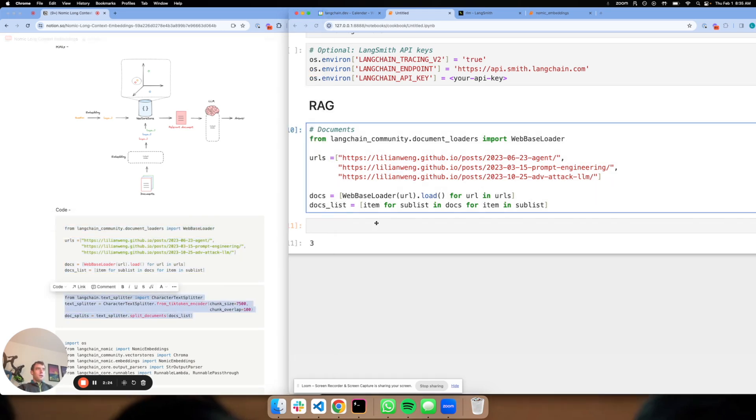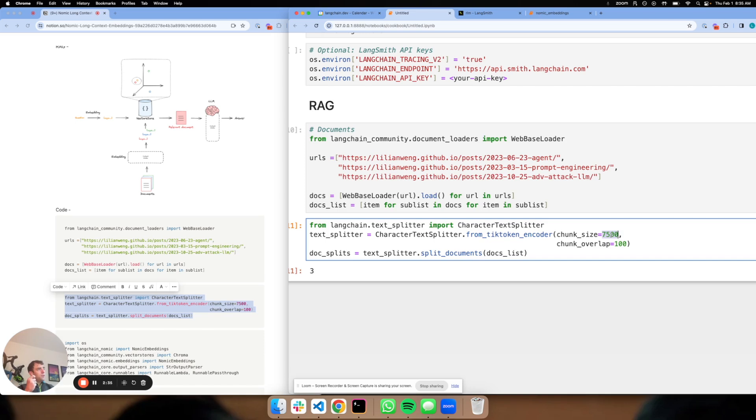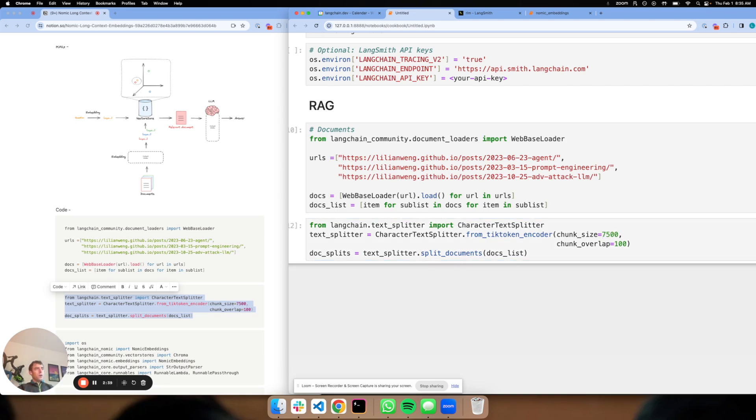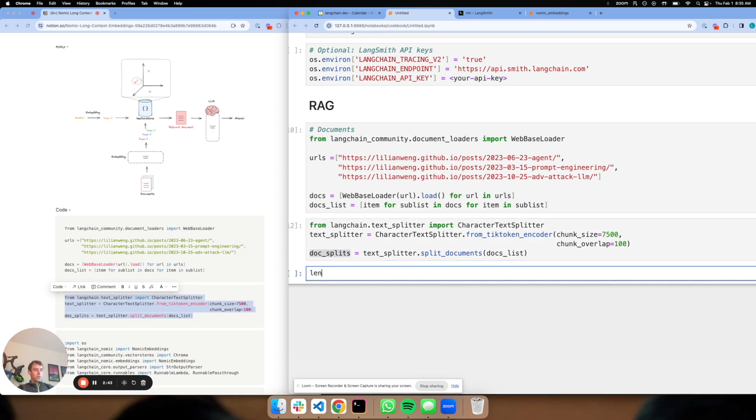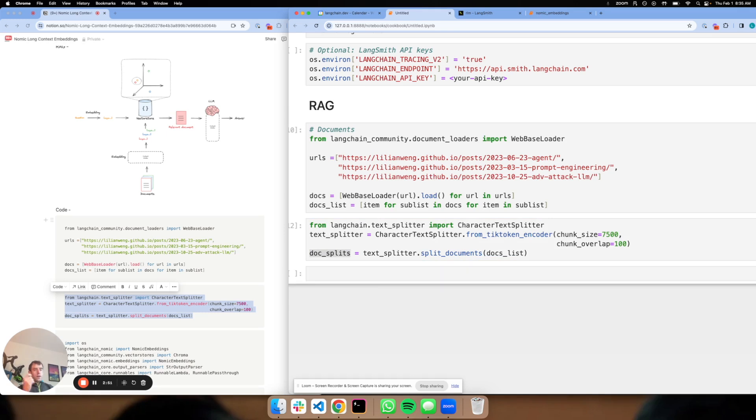Now what I'm going to do is I'm going to split them. I'm going to use this character text splitter from Langchain, and I'm going to use Tiktoken encoder, which means I'm going to split based upon tokens. And I'm setting a big chunk size, 7500. So we have our splits. We've taken our documents, we've loaded them, we've split them using a big chunk size, because I have an embedding model that can process up to 8k and I'm going to use an LLM that can process up to 32k.